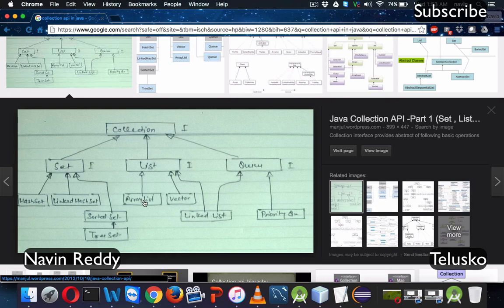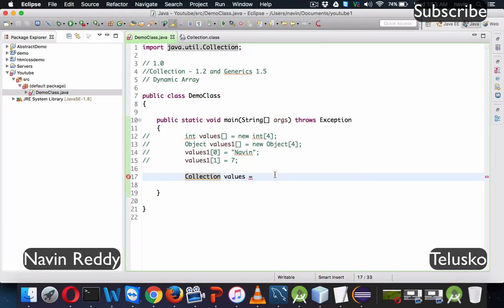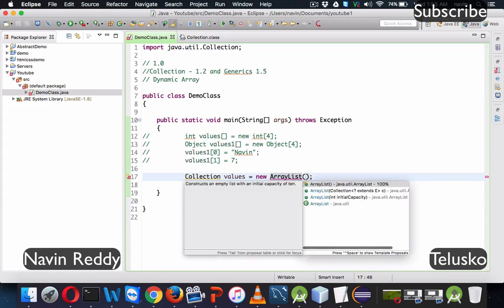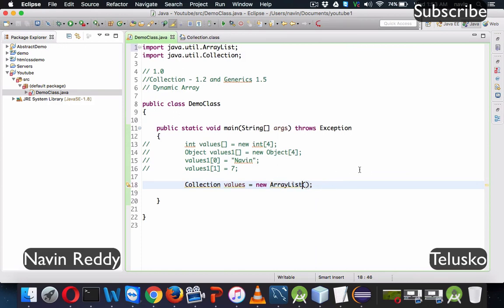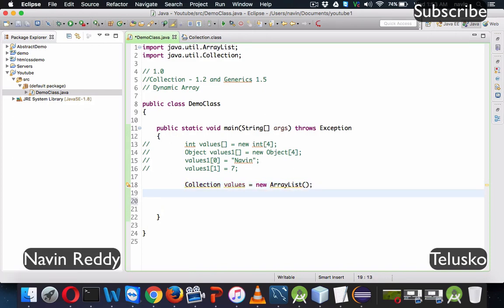We will say new ArrayList and provide the brackets, then import the package. So we are creating a Collection interface reference called 'values' and assigning it an ArrayList object. Now let's add some values.